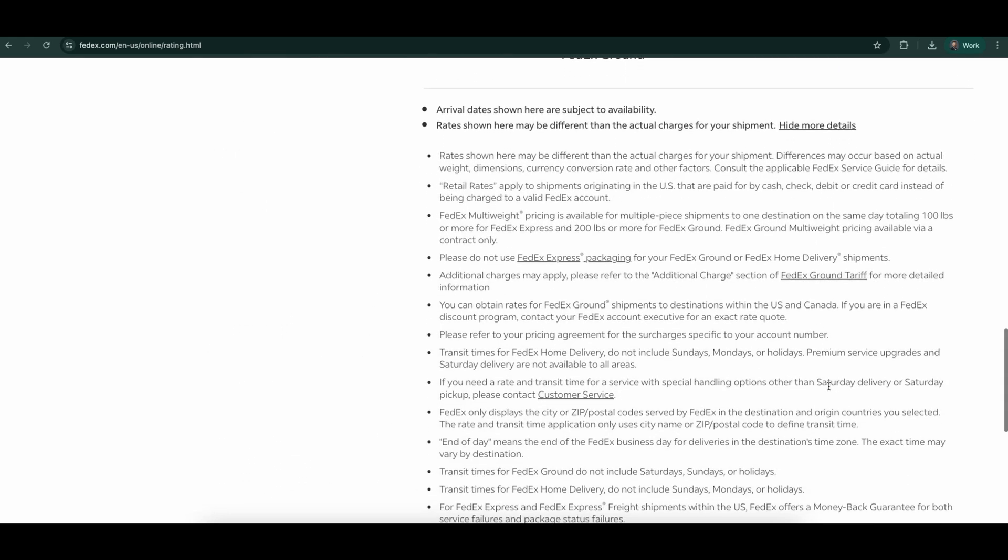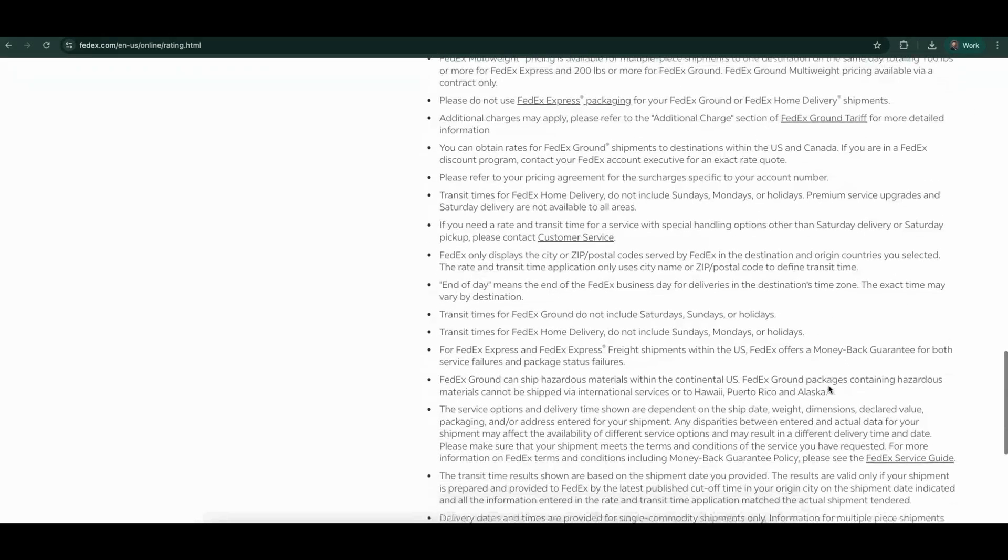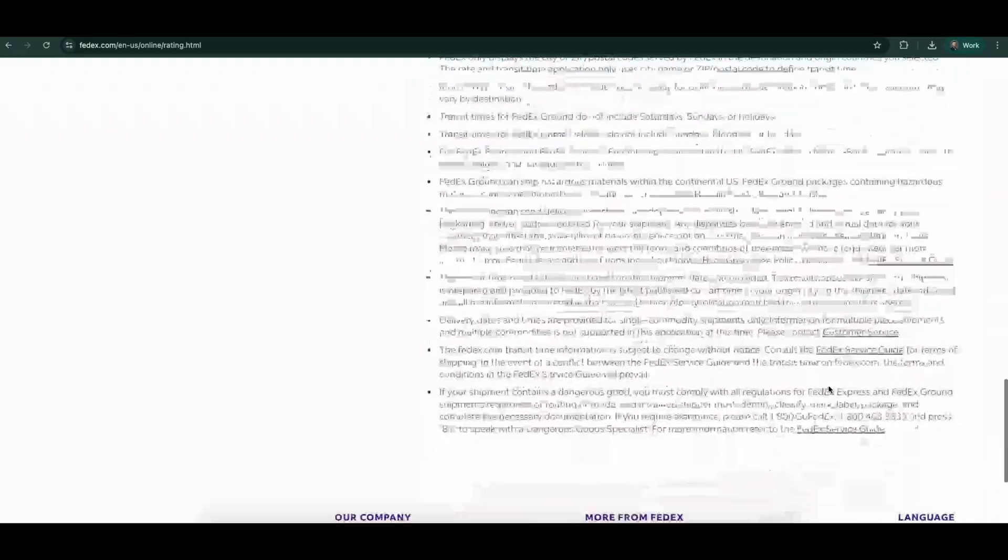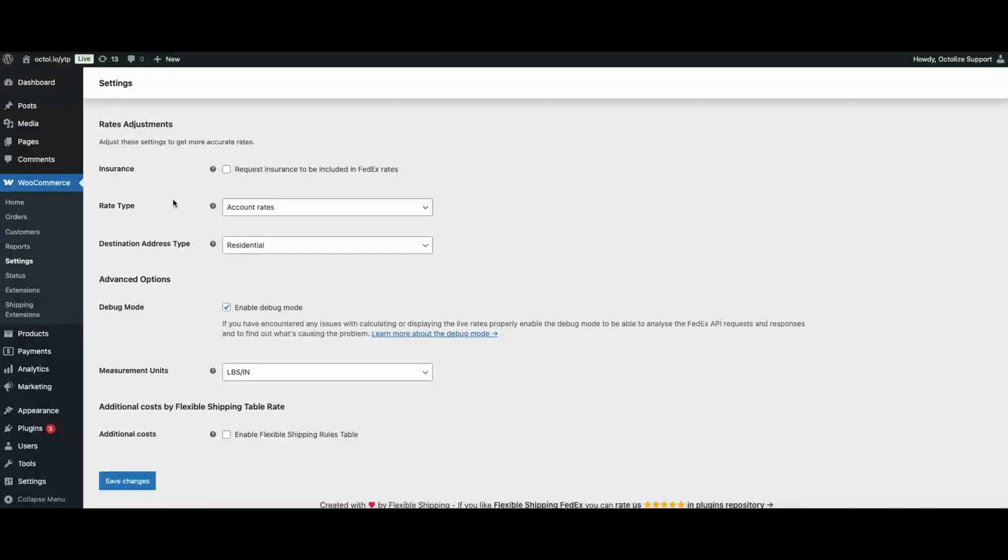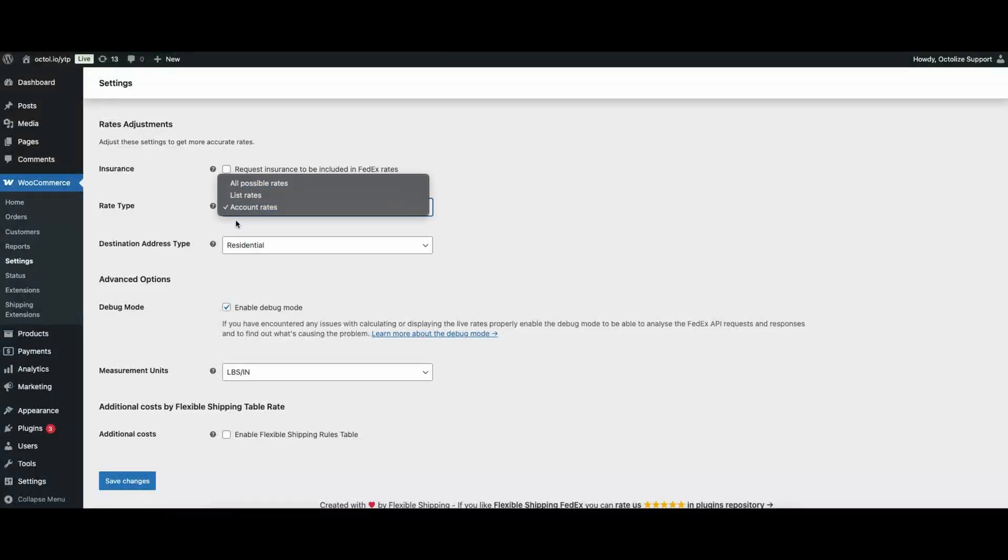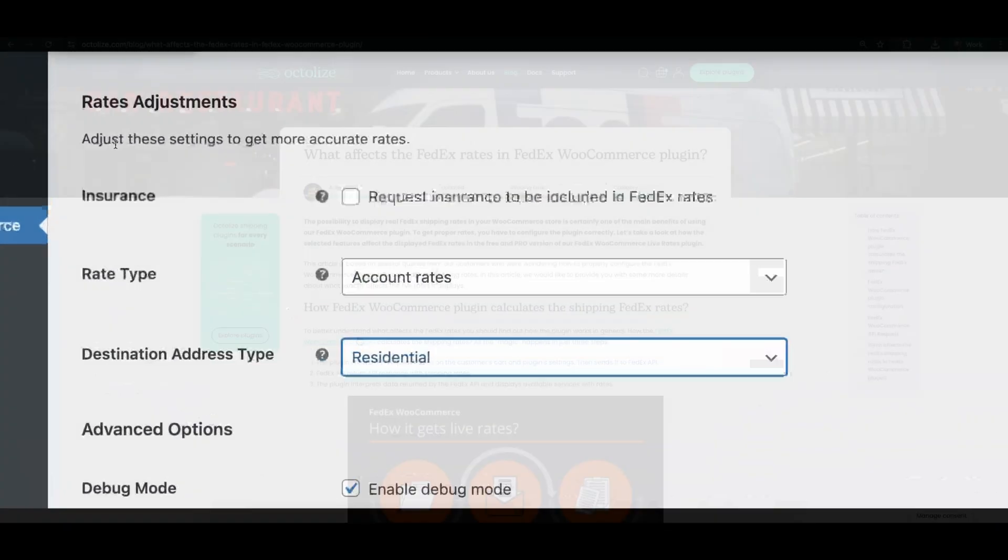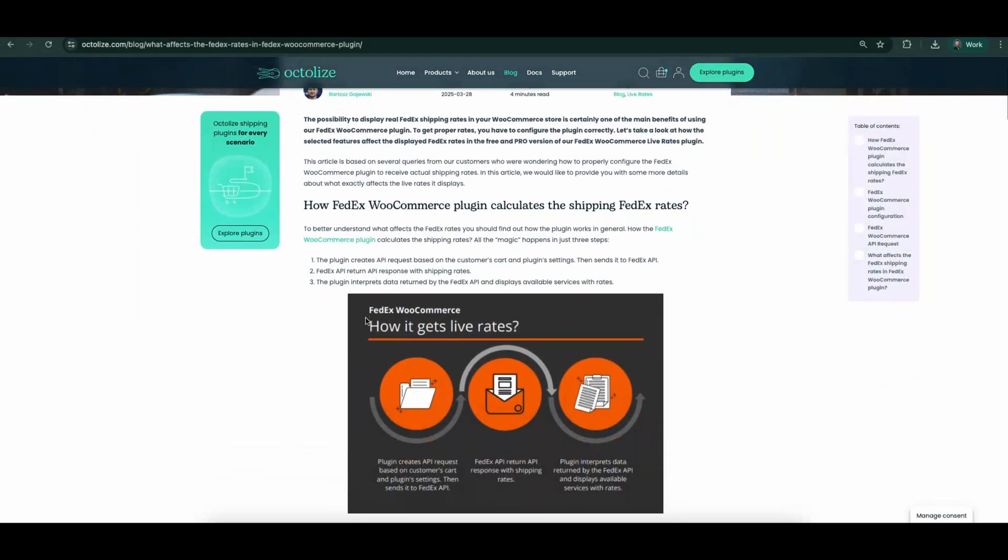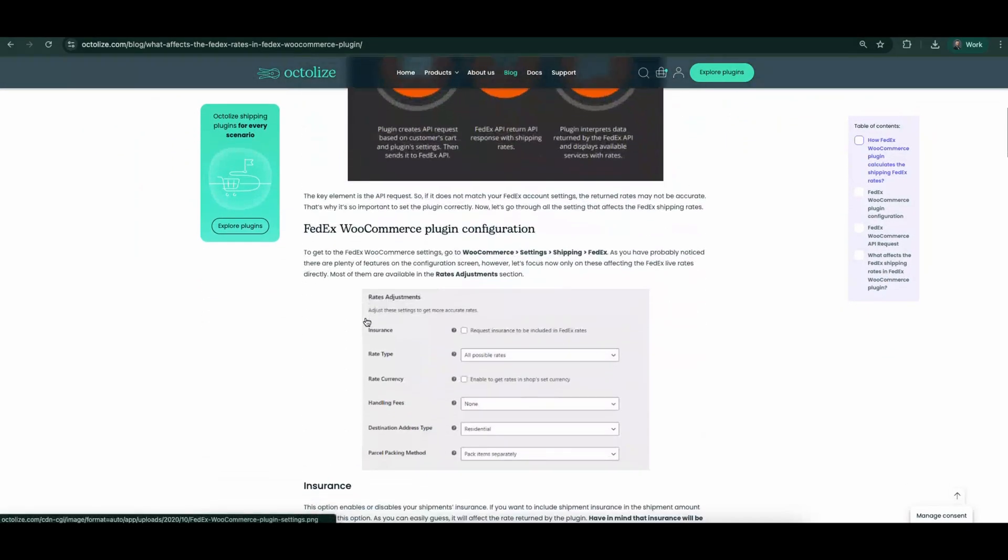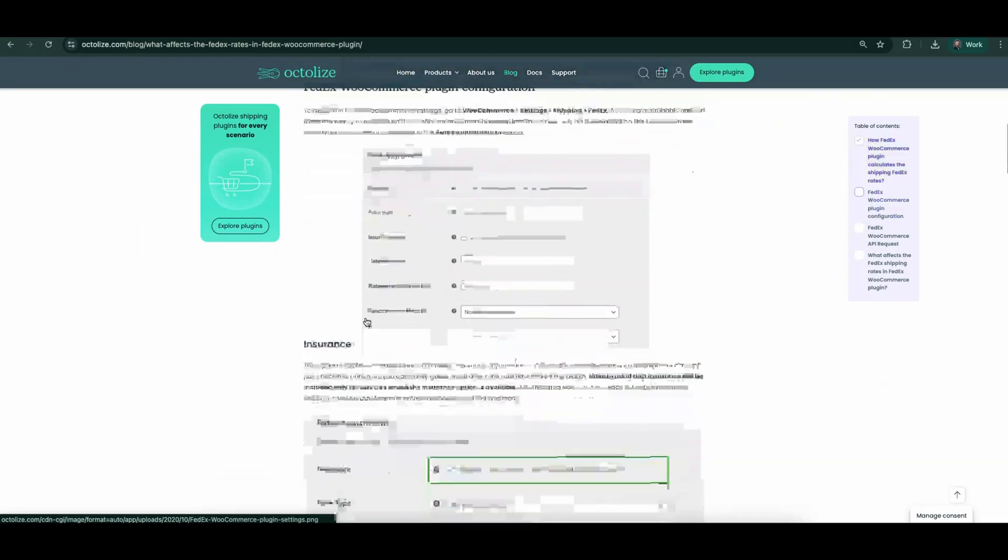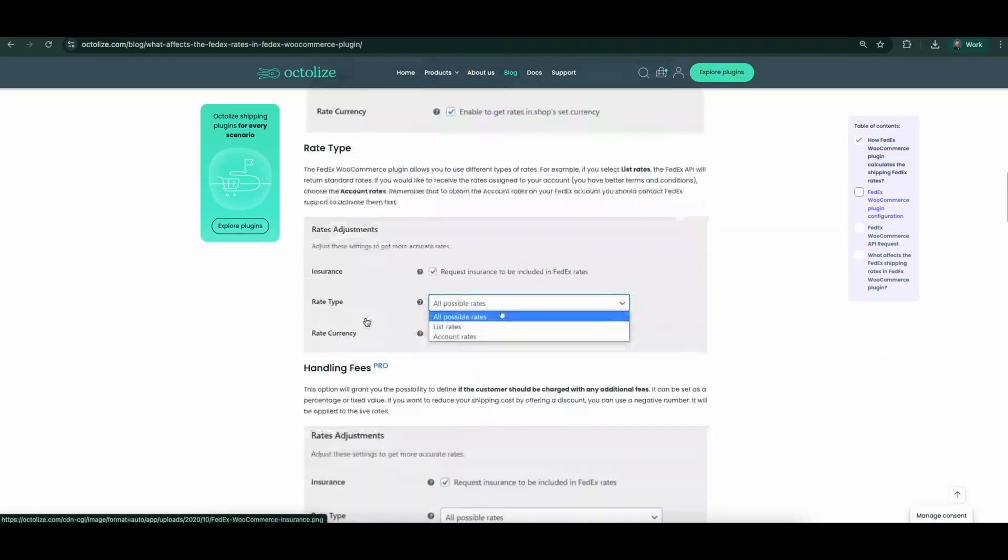However, if the discrepancies are significant, it's a good idea to review your shipping method settings in WooCommerce, especially the rates adjustment section. Adjusting these settings can help minimize the differences and ensure the rates shown in your store are as close as possible to the actual FedEx charges.